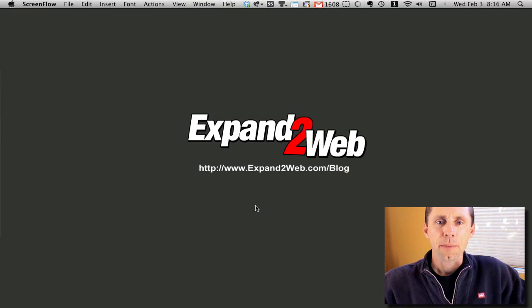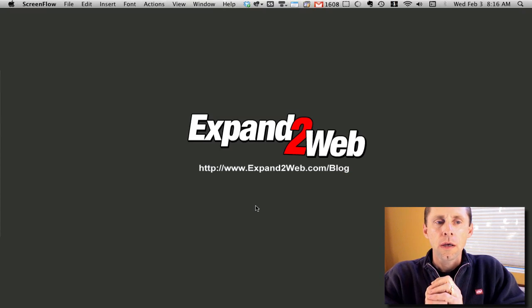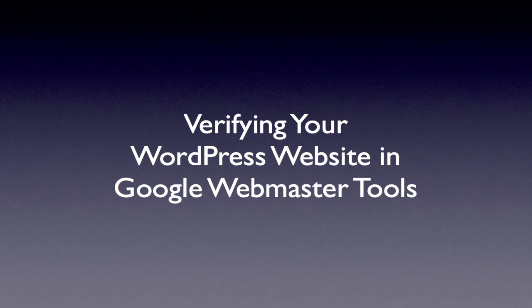Hi everybody, Don Campbell here. Today I want to show you how to verify a WordPress site using Google Webmaster Tools.